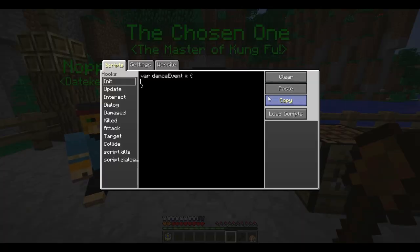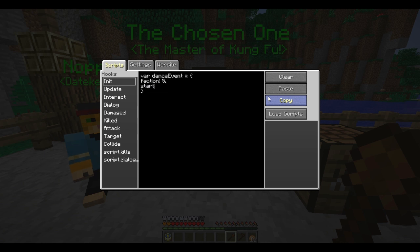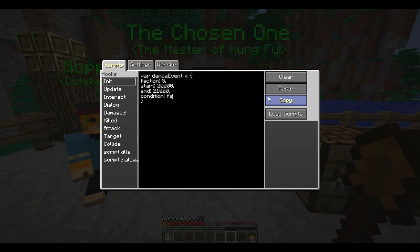For this dance event, we only want a certain number of NPCs to actually dance, and so we're going to restrict it to faction number five, which is our dance party faction. Every night we want them to start dancing around eight o'clock, and so that is around 20,000. We want them to dance for a solid hour, so we'll end it at 21,000. The condition for them to dance is going to be that they'll only dance when it's not raining, and so we can implement this simple function to check for that.